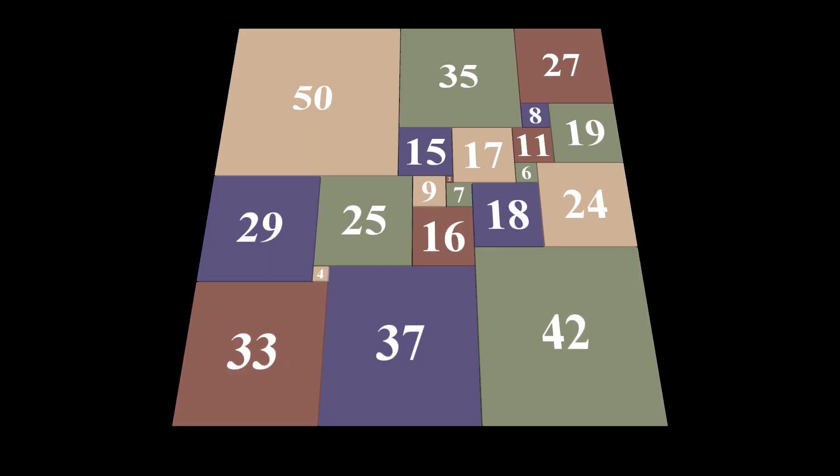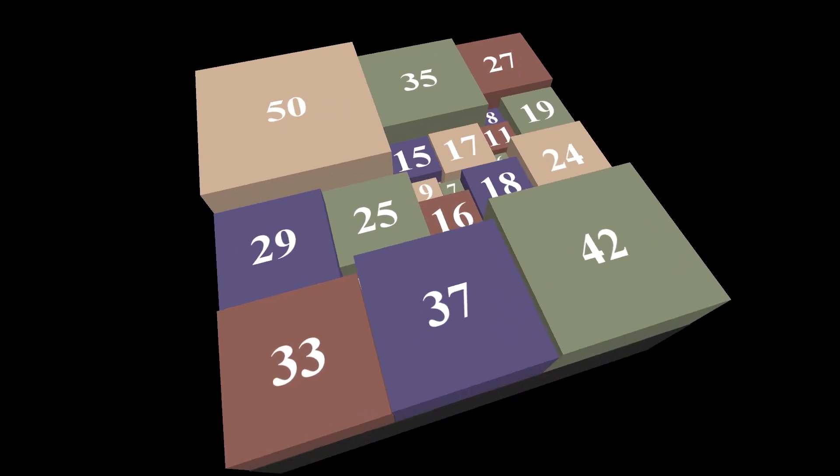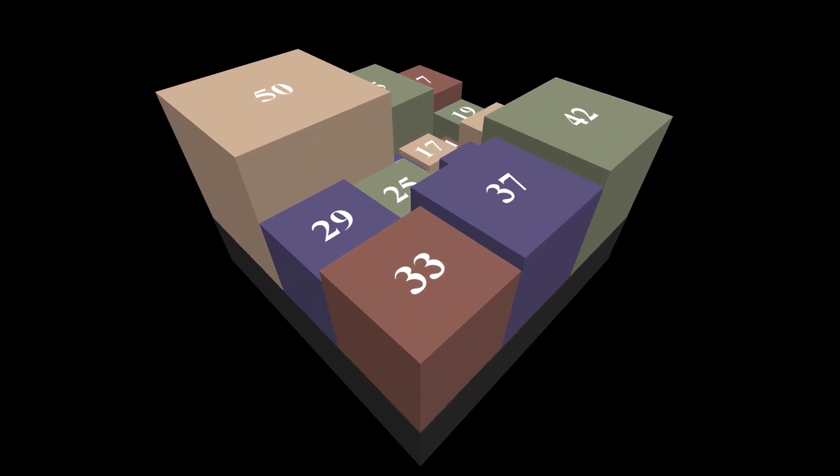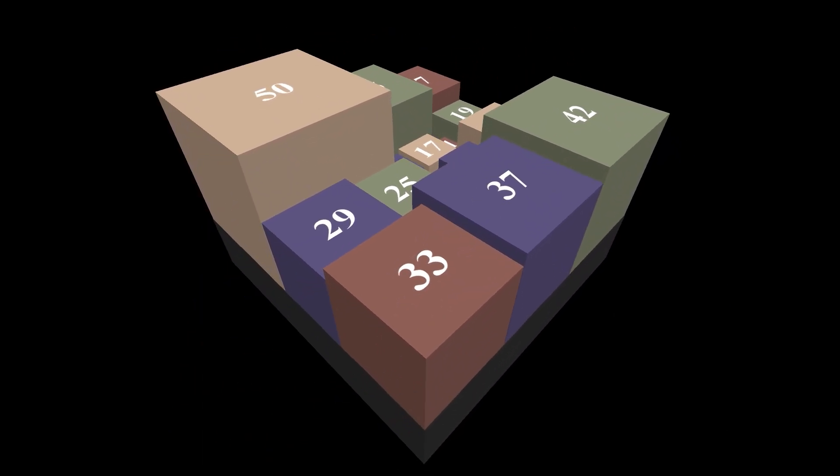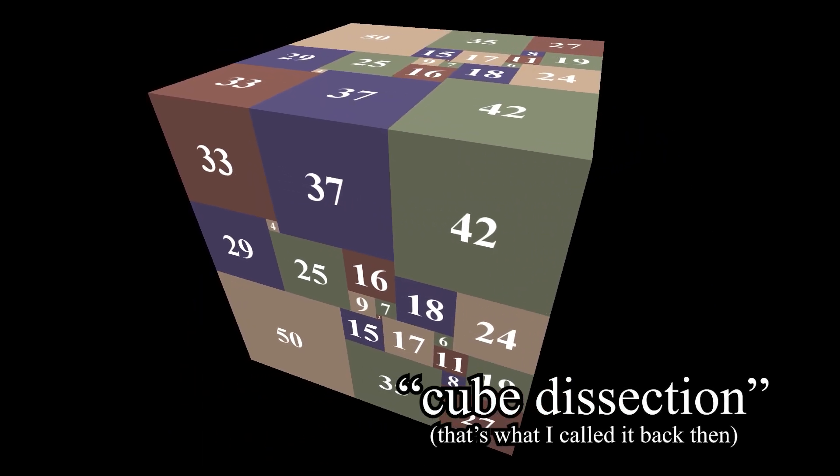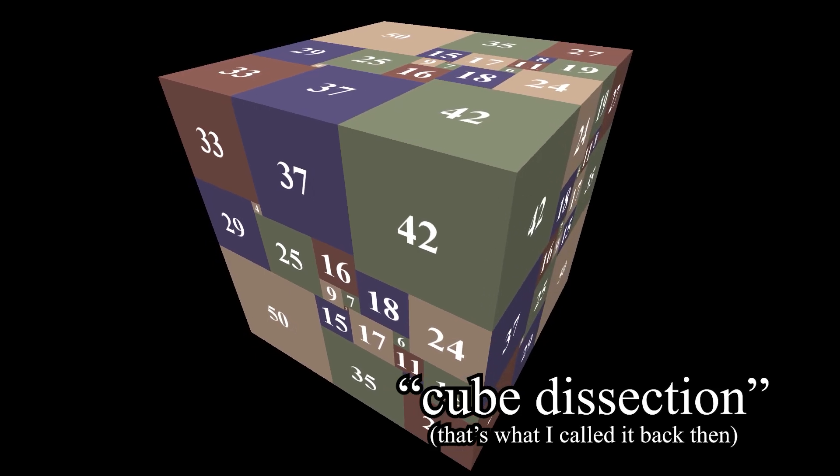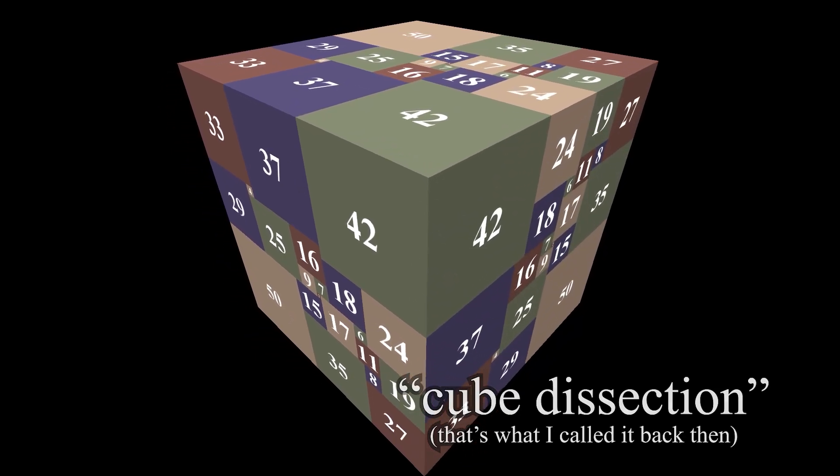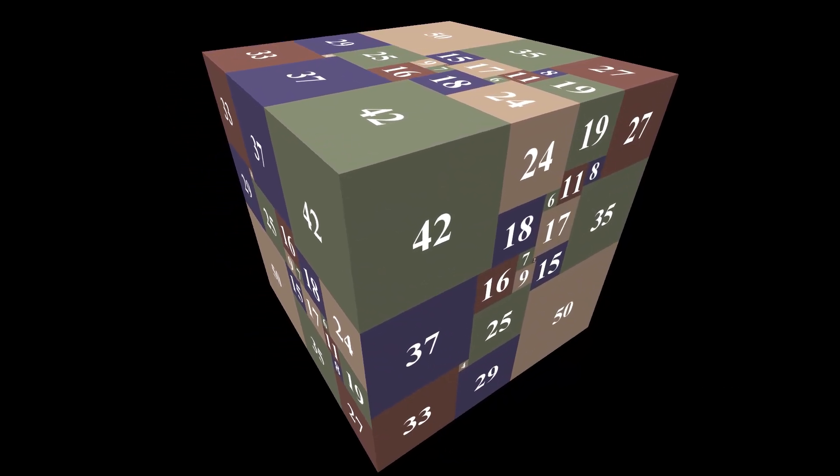So that's fun and all, but this video is about cubes, not squares. So a cube dissection is obviously a cube divided into smaller cubes, all of which are different sizes.